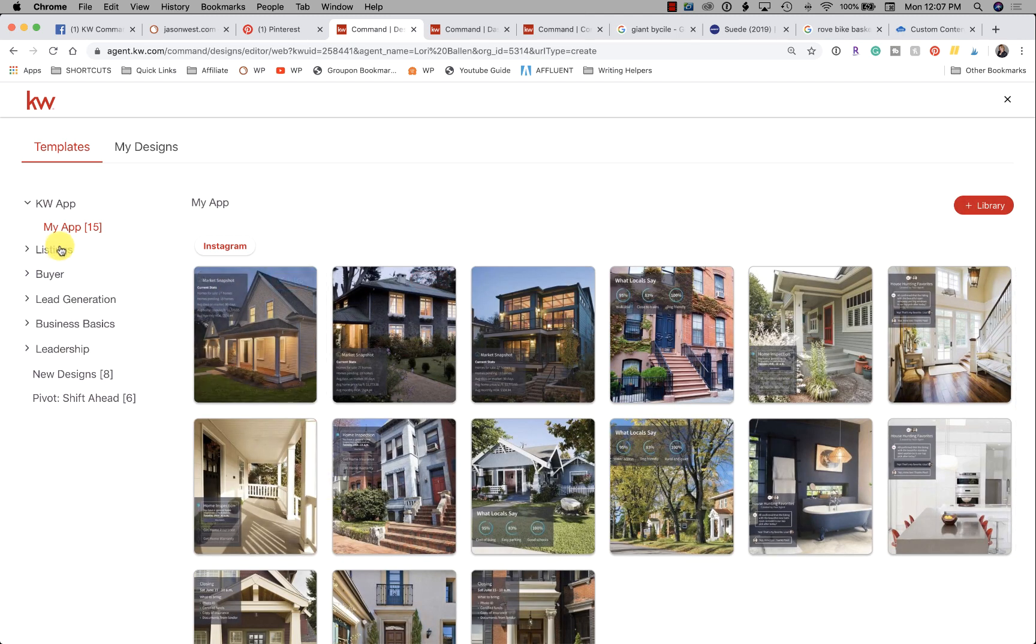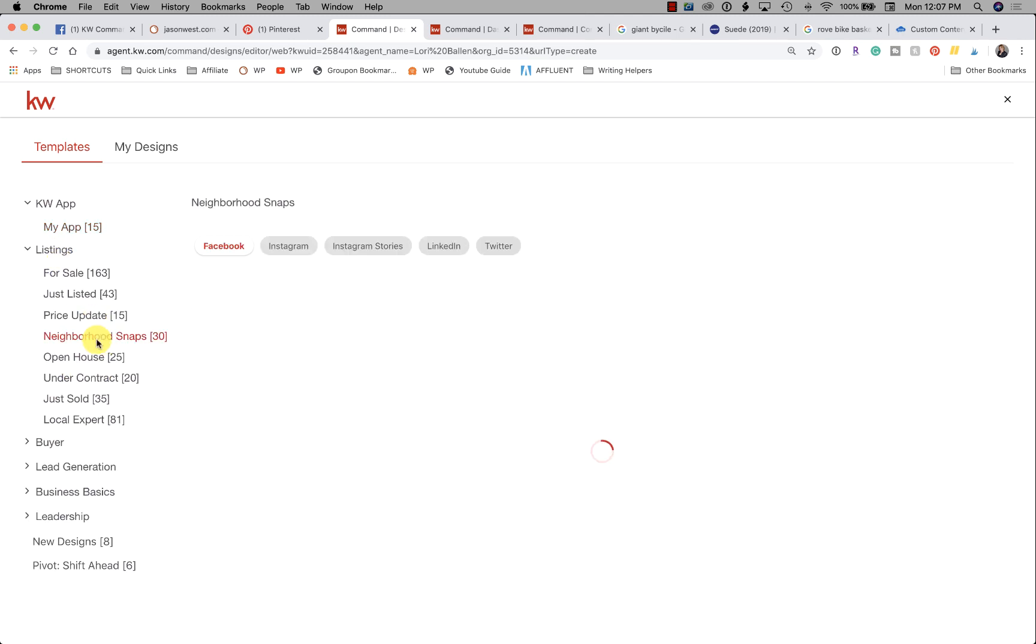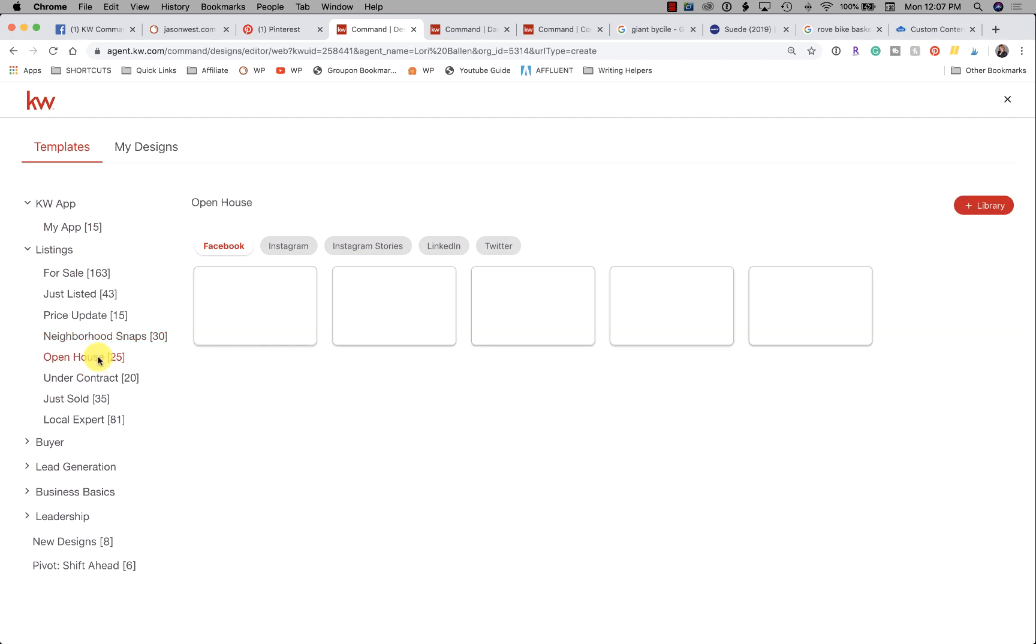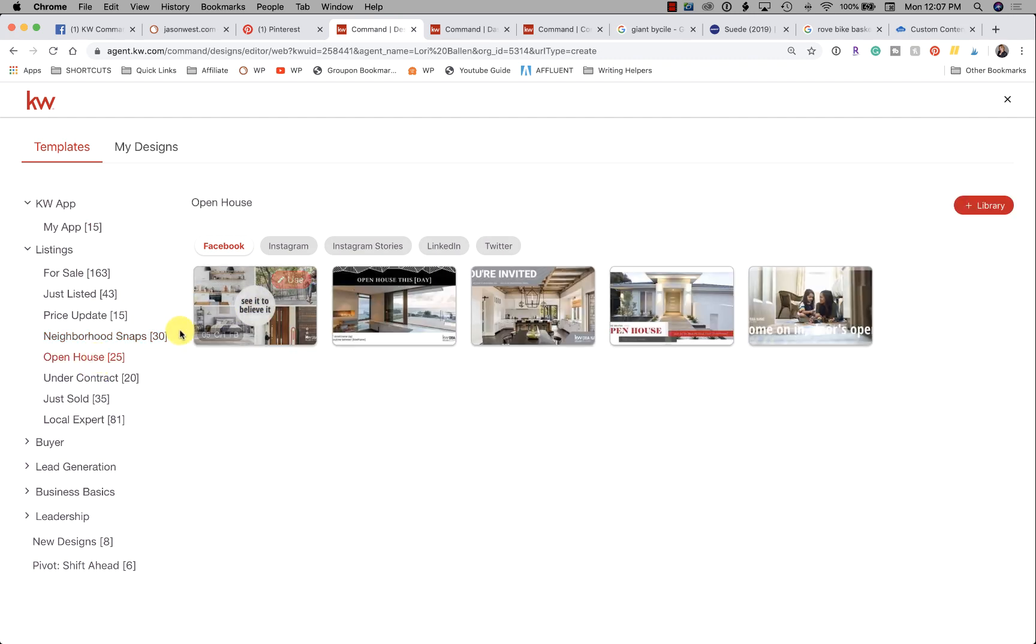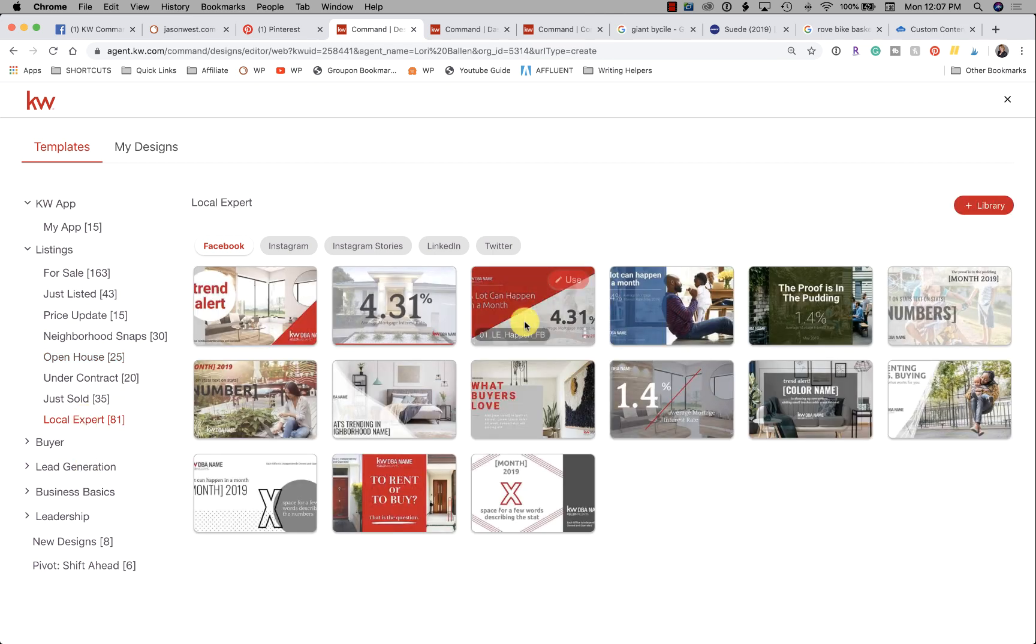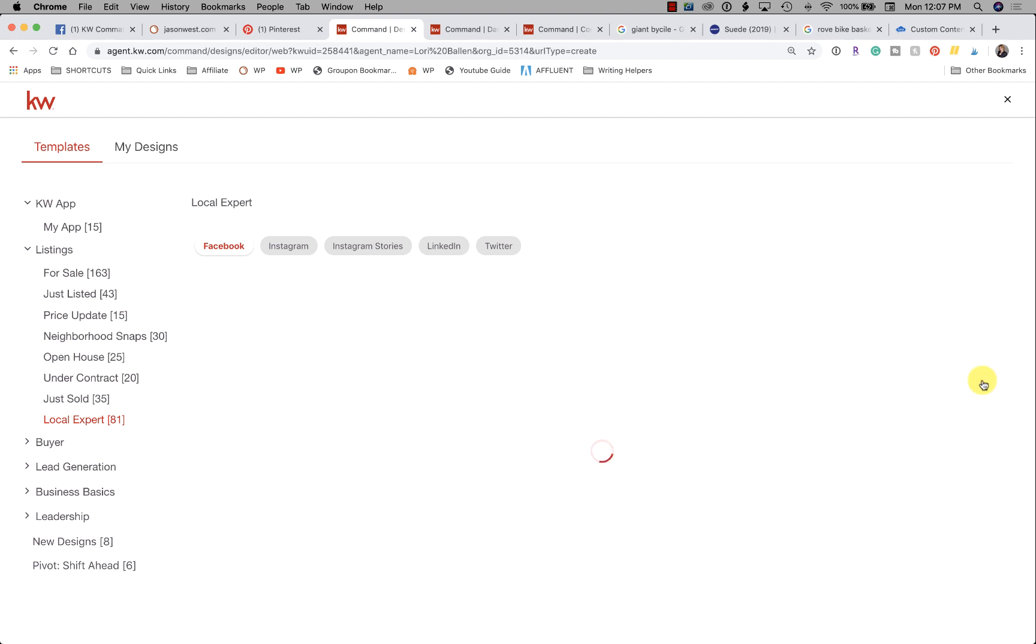So we'll go ahead and just take a look. Let's go down to Open House or Local Expert—really, any of these are just fine. Let me just go ahead and pick one of these, and I'm going to click Use.